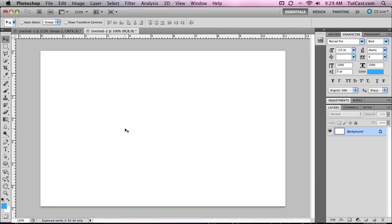Photoshop CS5 is definitely a major upgrade from Photoshop CS4. It brings a lot of new photo editing features to the table, as well as some enhancements to the current features.